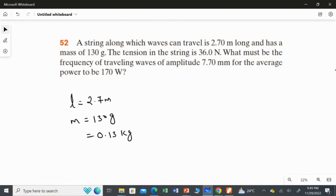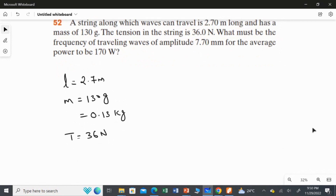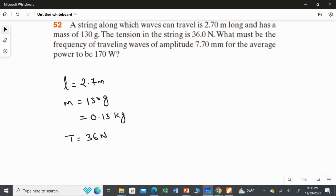The tension in the string is 36 Newton. The question asks: what must be the frequency of traveling waves of amplitude 7.7 millimeter for the average power to be 170 Watt? We are going to find the linear frequency — not the angular frequency. The wave has power, and we already studied that rule in theory.